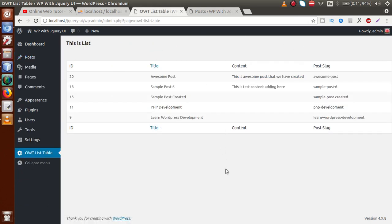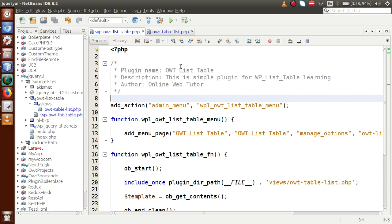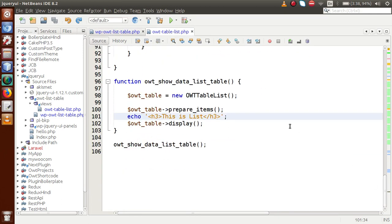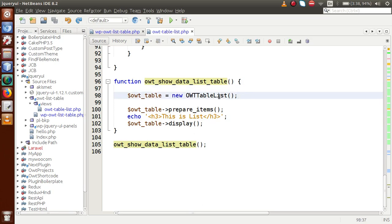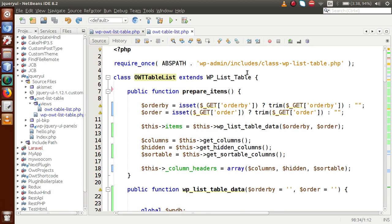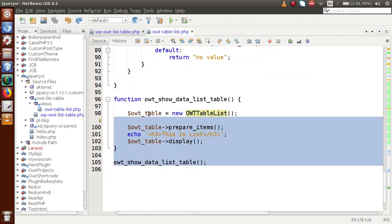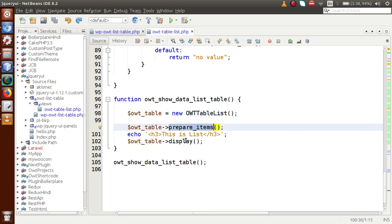To achieve this task, go back to the editor. This is the plugin developed so far. Go to the OWT Table List file. Inside this file, we have a function called OWT so data list table. Inside this function, we made a call to this class — this is the instance. This class is inherited from WP List Table, which has several methods to prepare our data. By the help of this instance, we call prepare_items and the display method.